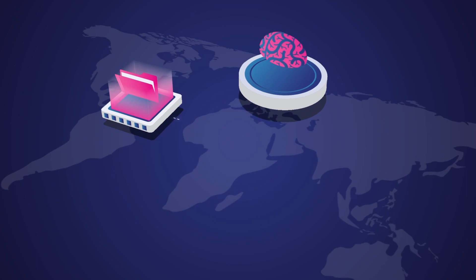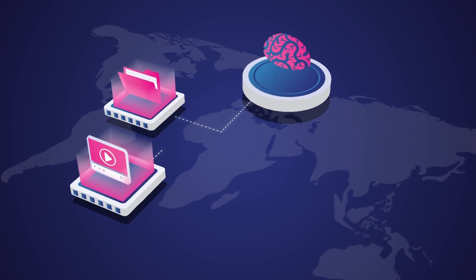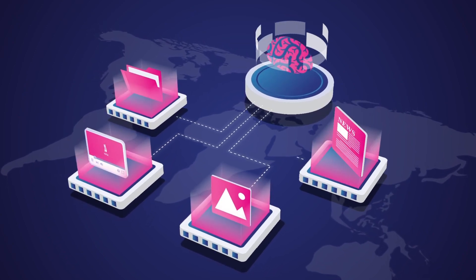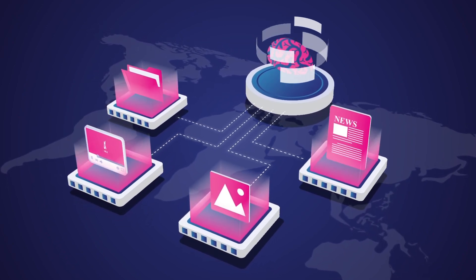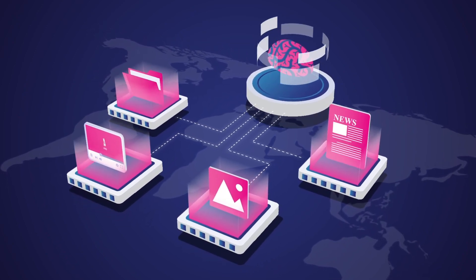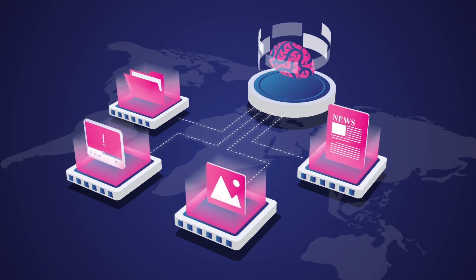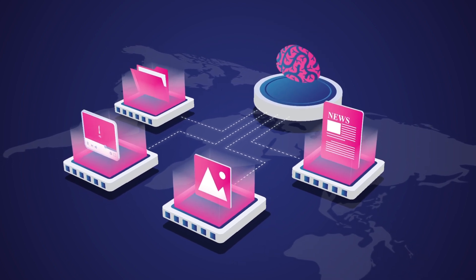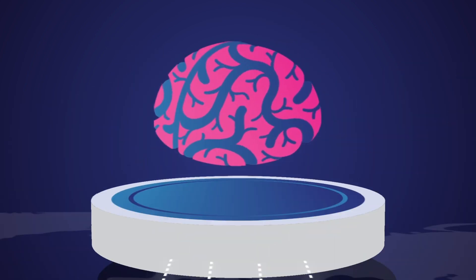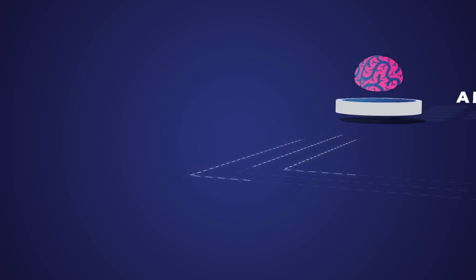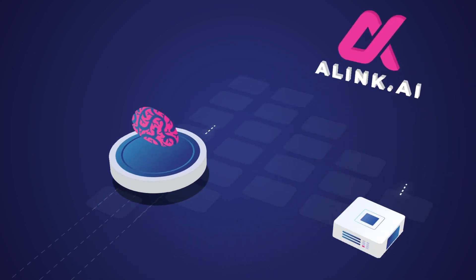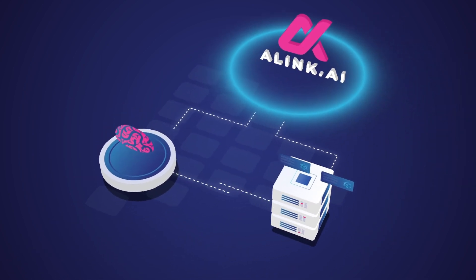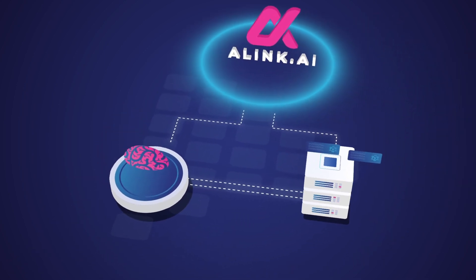As the field of artificial general intelligence observes unprecedented developments, it needs to be democratized so that everyone can take great advantage of the new tech. Alink AI facilitates exactly this by provisioning a blockchain-based, open and decentralized marketplace for artificial general intelligence services.